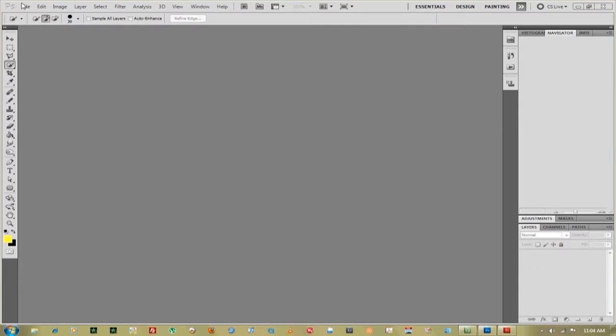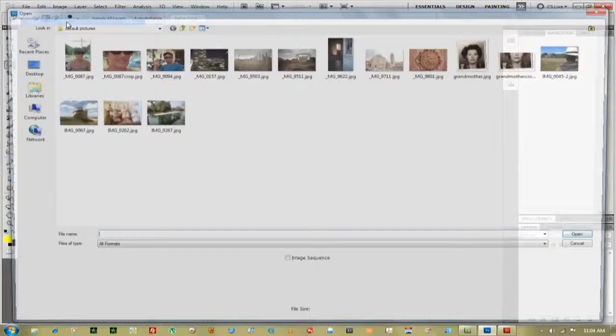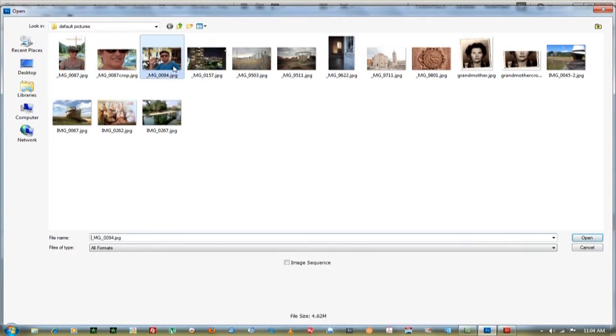First thing you want to do is go up to file and import your image in. Go to open.